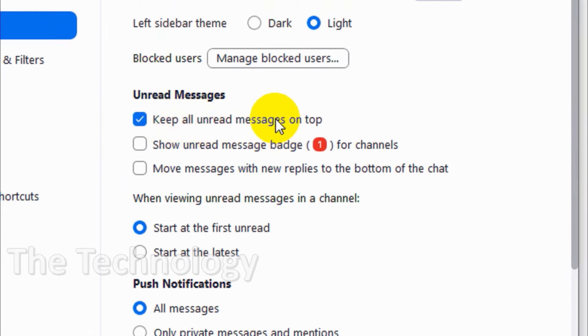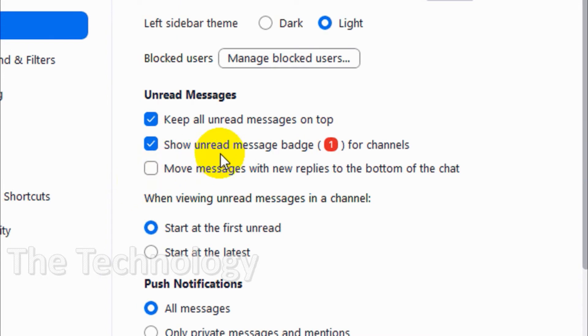You can show unread message badges showing how many messages you have to read. You can enable this option if you want. Also, move messages with new replies to the bottom of the chat.